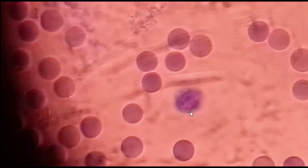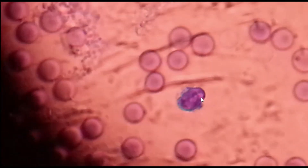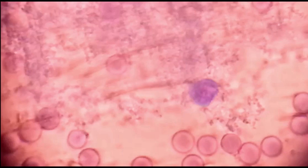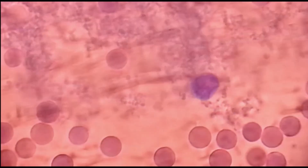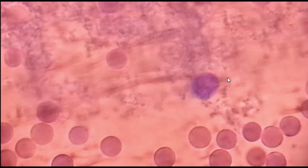This is the lymphocyte, and this is a small structure. These are red cell aggregates.